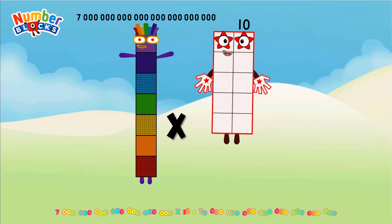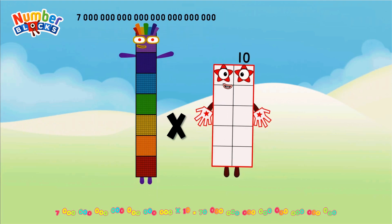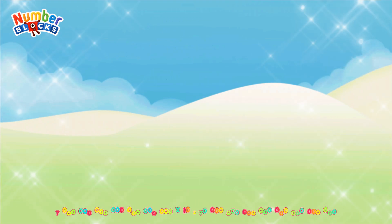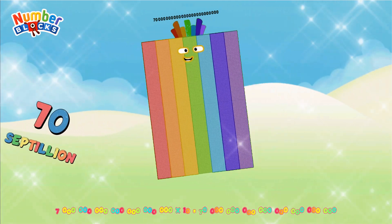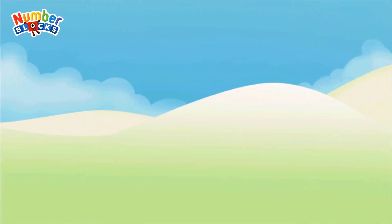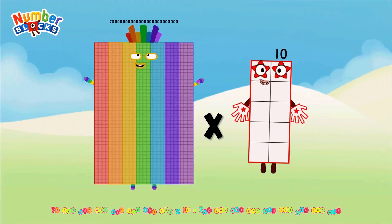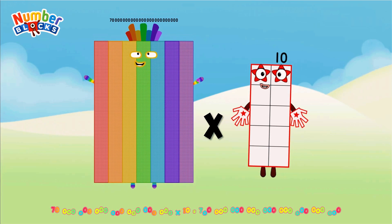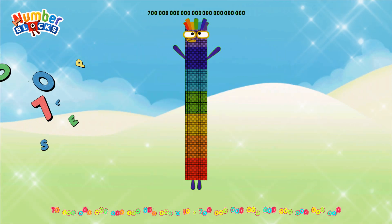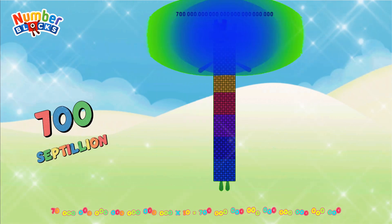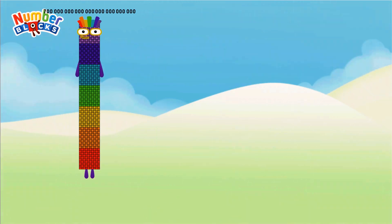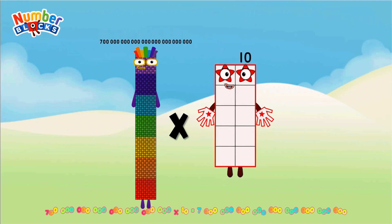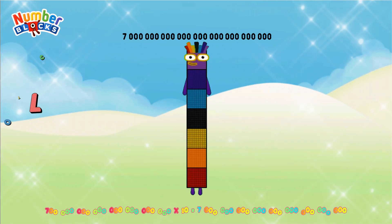7 septillion multiplied by 10 = 70 septillion. 70 septillion multiplied by 10 = 700 septillion. 700 septillion multiplied by 10 = 7 octillion.